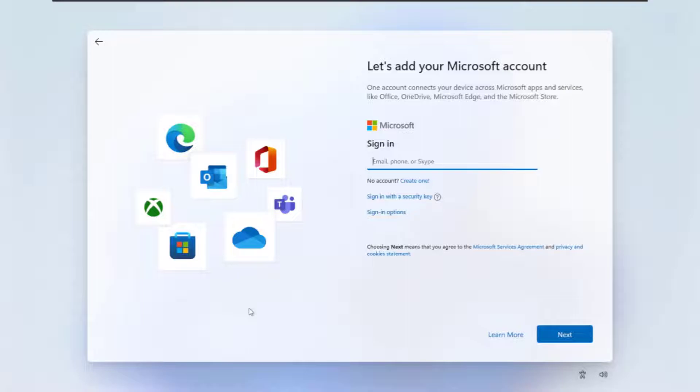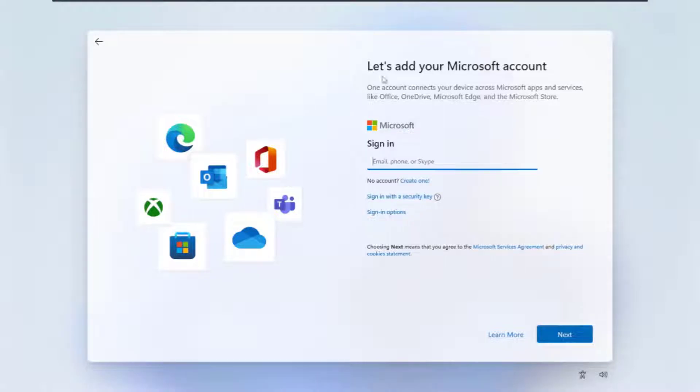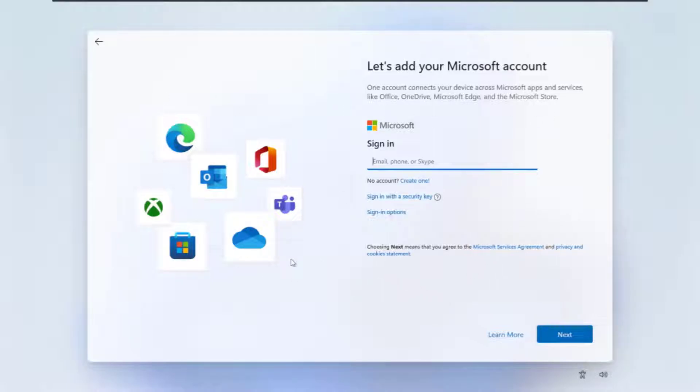Okay, in this video we're going to show you how you can bypass the Microsoft account on Windows 11. Make sure you get this page here by opening your Wi-Fi.